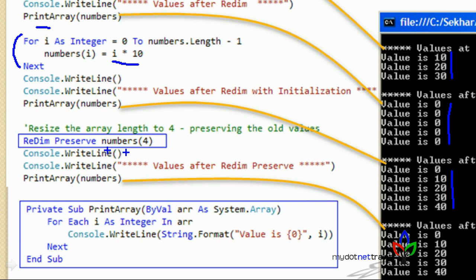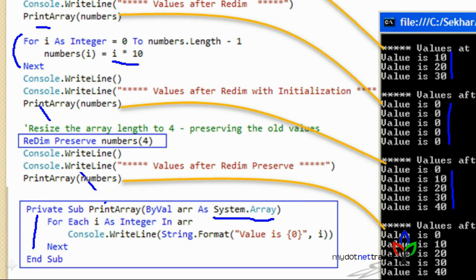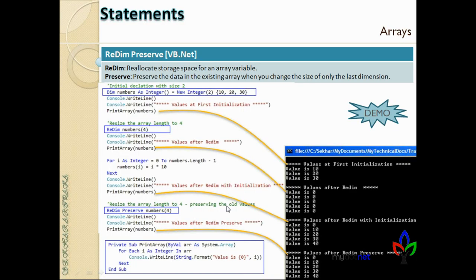The print statement is passing an array of type System.Array as a parameter. I'm calling PrintArray and passing the numbers array. So I hope this is clear. We will run the code sample — this is a VB.NET project — and since this is already set to the ArrayWithReDimPreserveDemo, I can run the program directly.